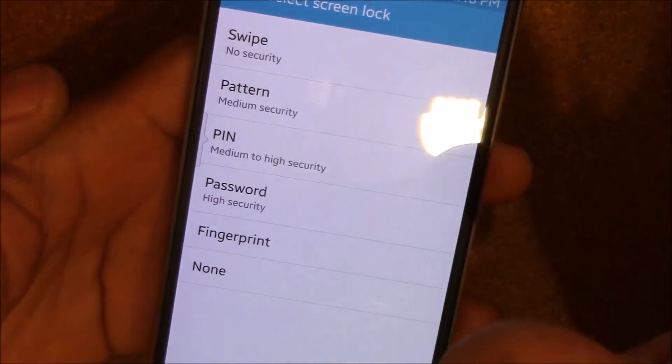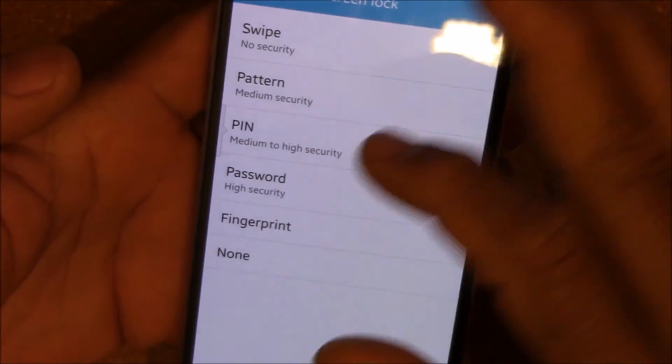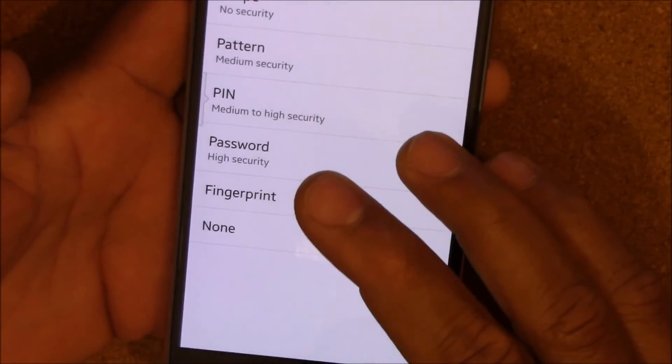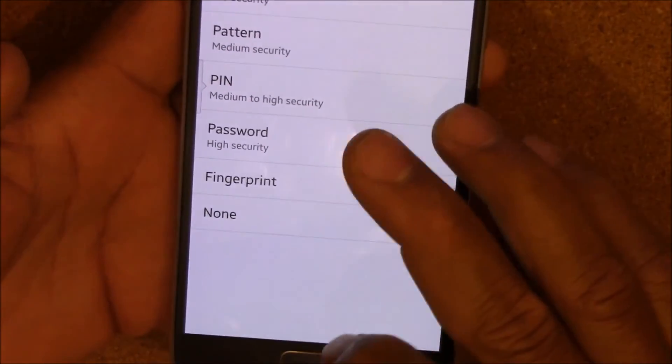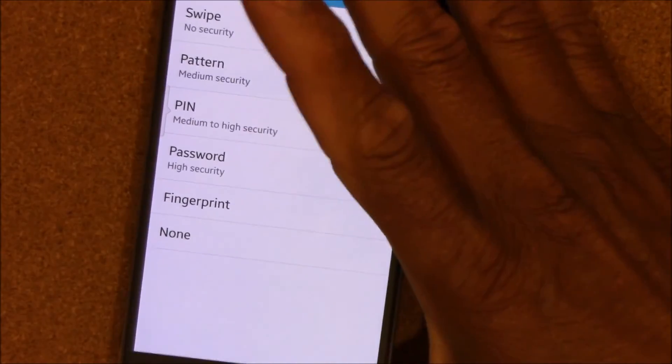There'll be no security right now, and that's how you get rid of that error message. This is Charlie, I hope this helped, I'm out.